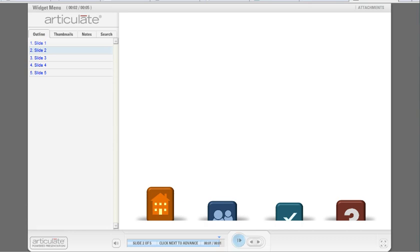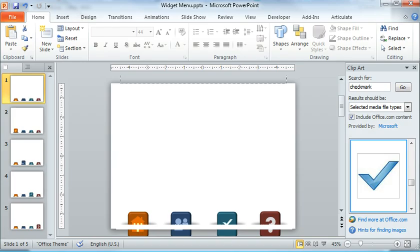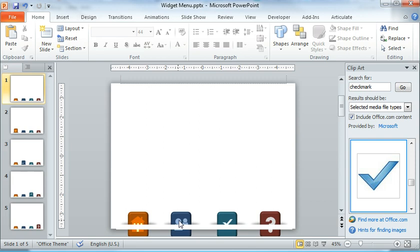The way this works is the icons themselves are on a slide master in my PowerPoint file, so you'll notice I can't really click on these to manipulate them on my slides because they're on my slide master.